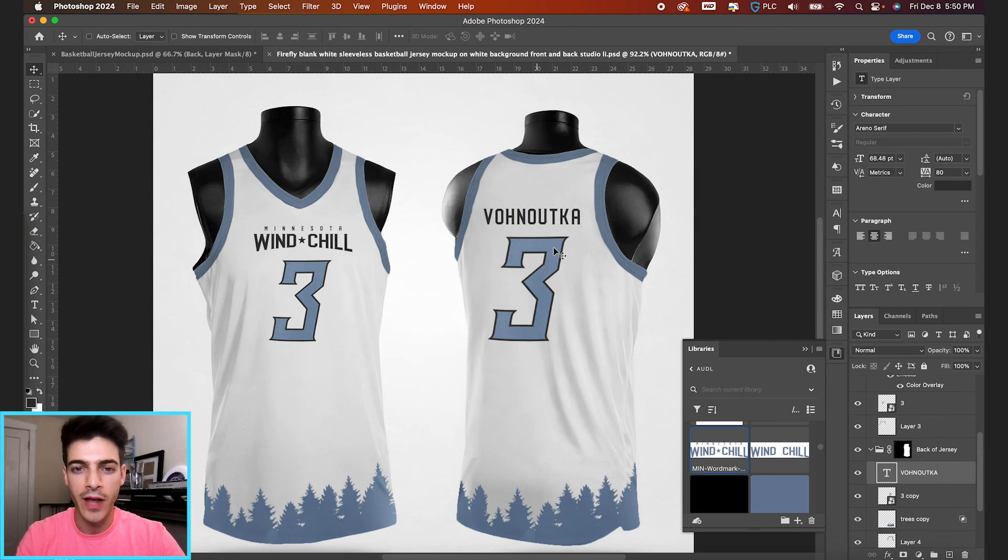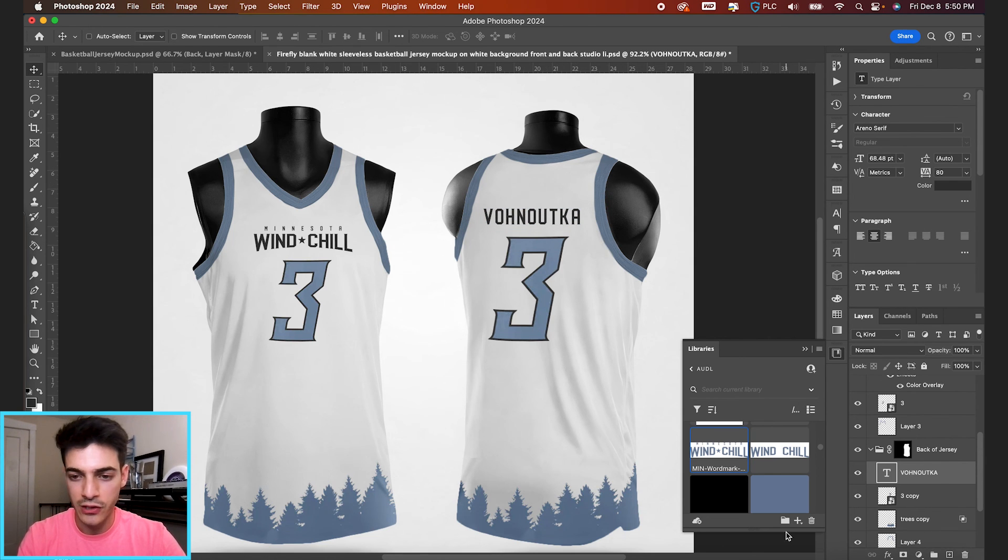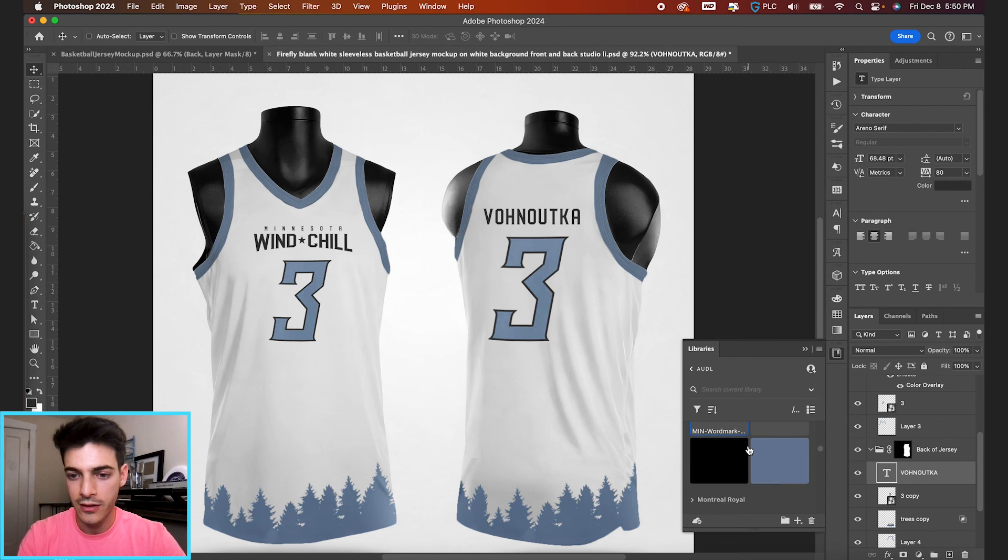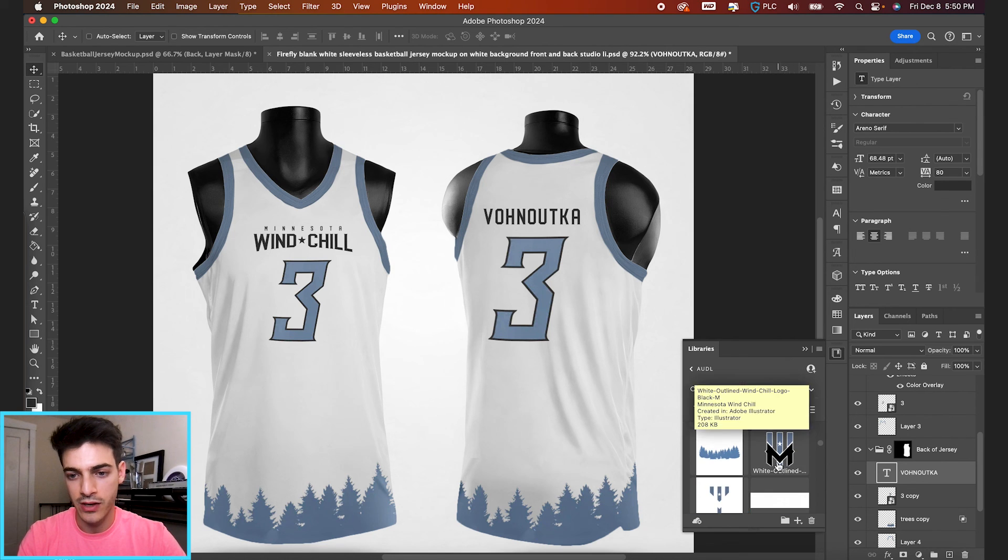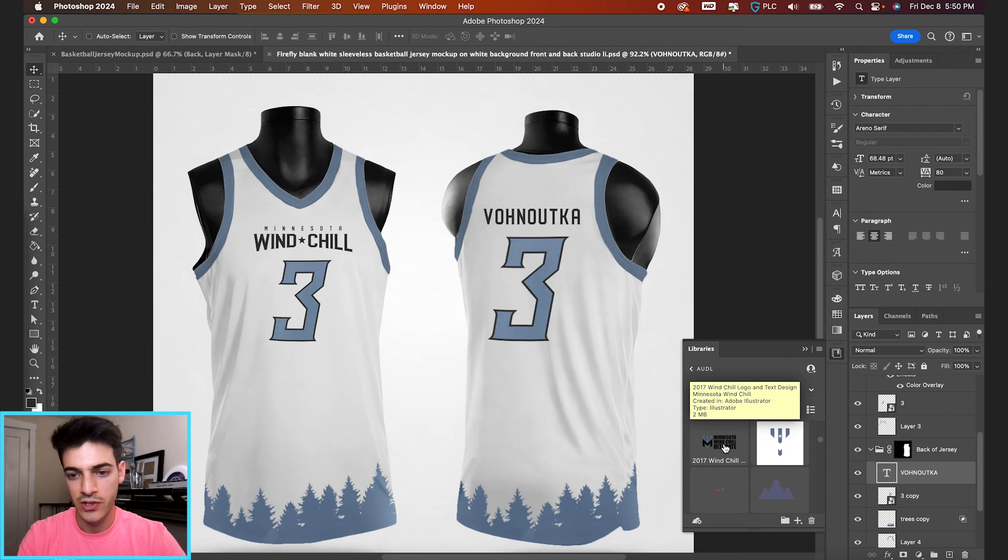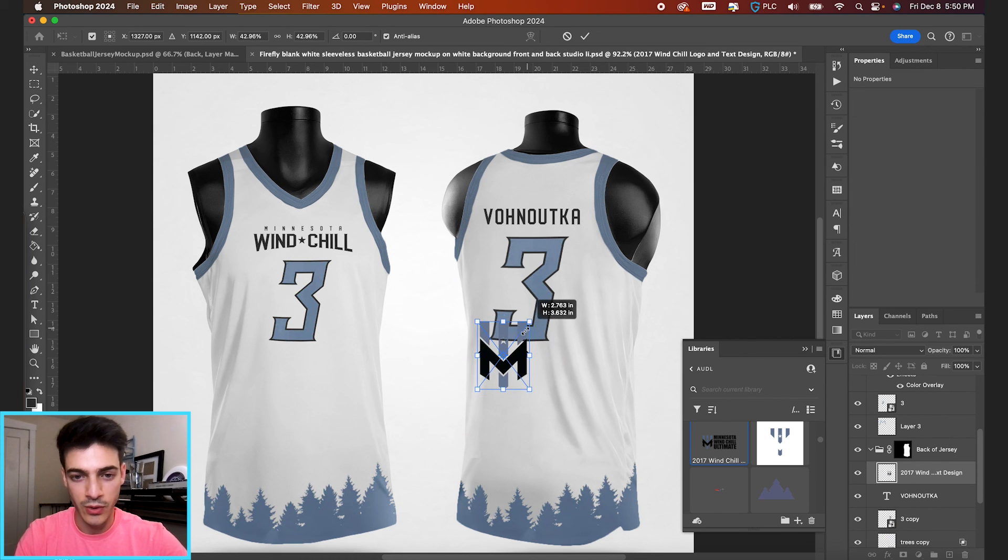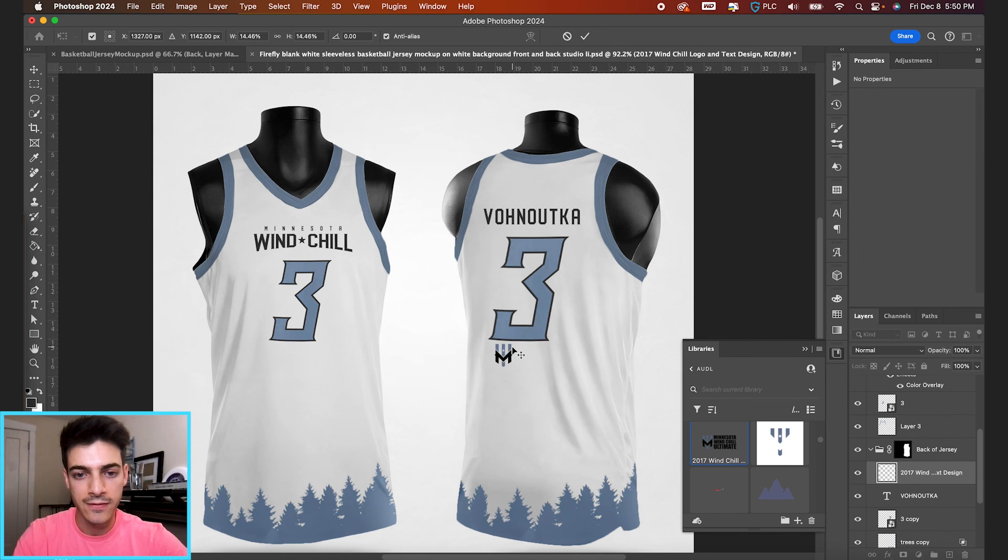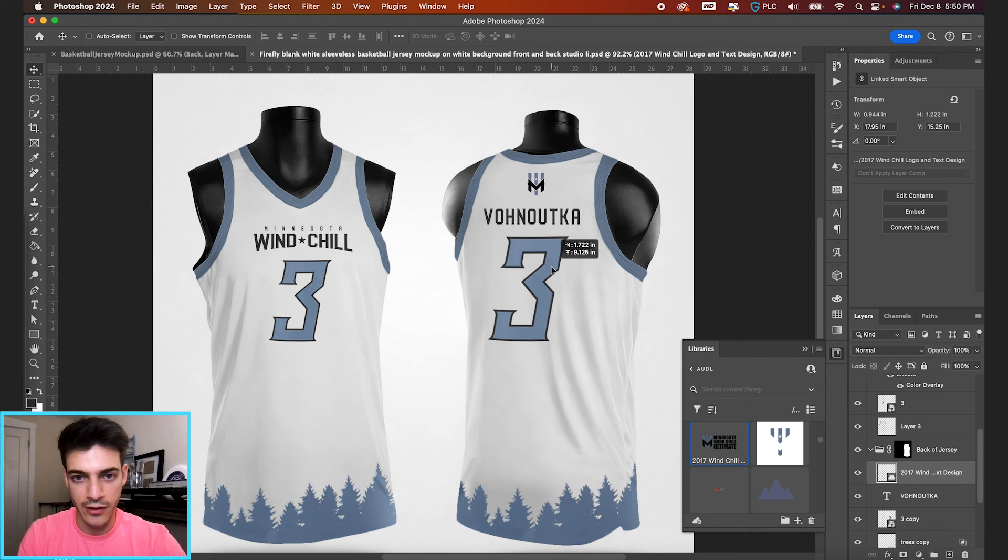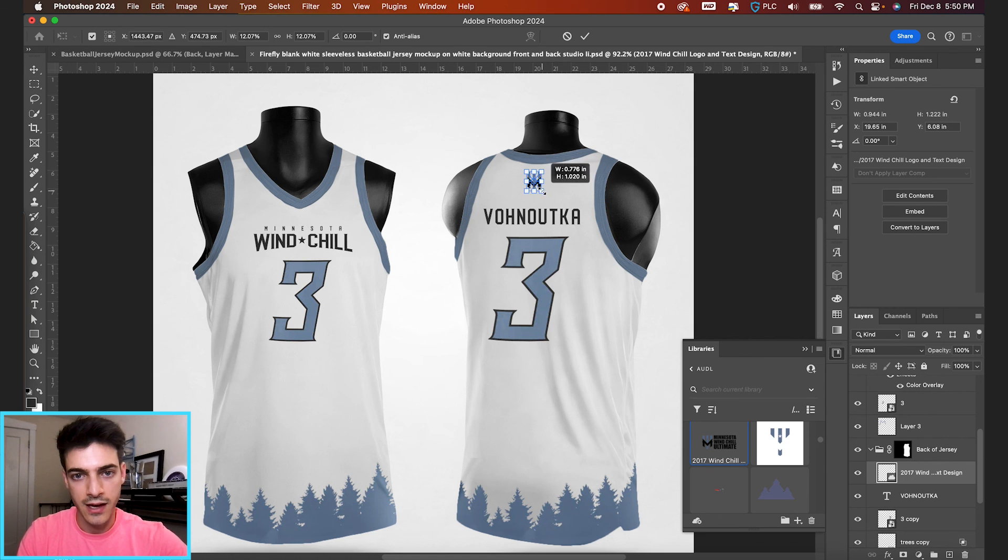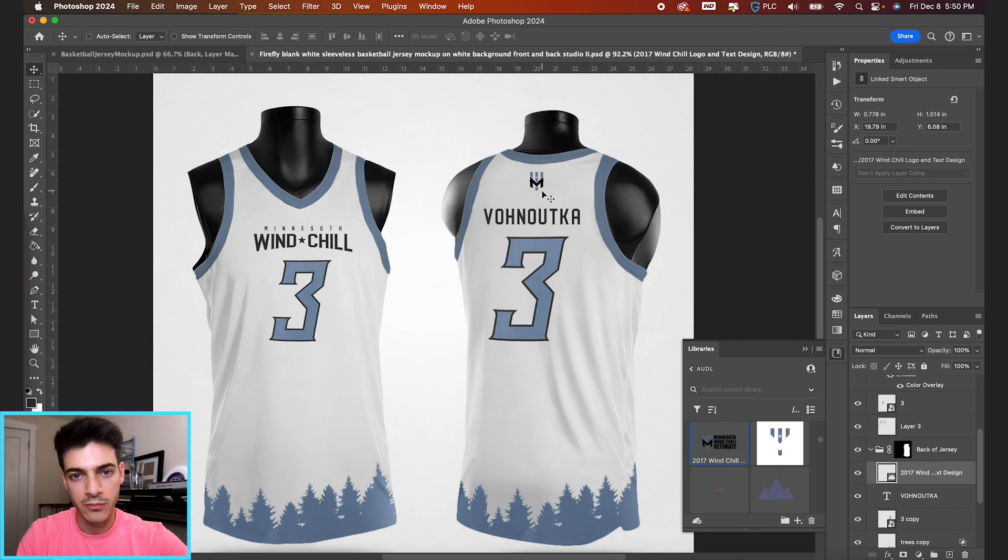And then I think if we add one small windchill icon up at the top, that'll look good. So let's bring in the windchill logo just from my libraries again, but we could take this from the jersey itself. And I'll just drag it up to the top to kind of complete this look.